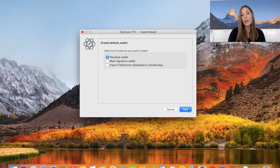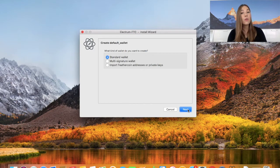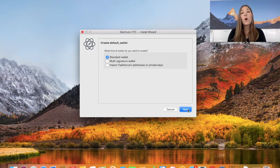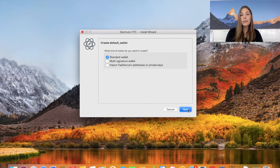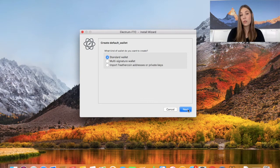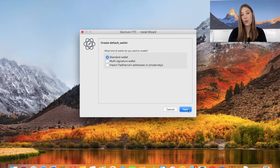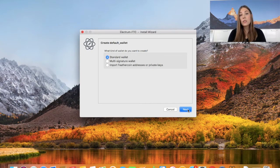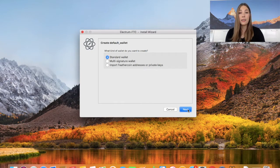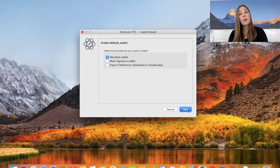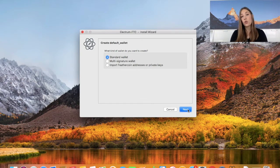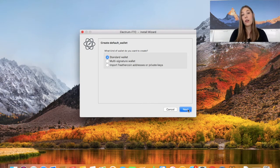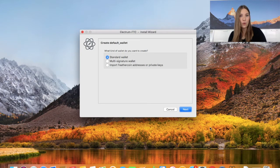Here it's going to ask you if you want to create a default wallet - whether this is going to be a standard wallet, a multi-signature one, or to import Feathercoin addresses or private keys. The difference here is that the standard wallet is a single person, single user sign-in. This allows you to send and receive Feathercoins. The multi-signature wallet uses multiple signatures to access the wallet. This gives you more security but it needs several users' signatures to log in. The import Feathercoin address option is a watch-only wallet. Therefore in this wallet we would not be able to send and receive any Feathercoins.